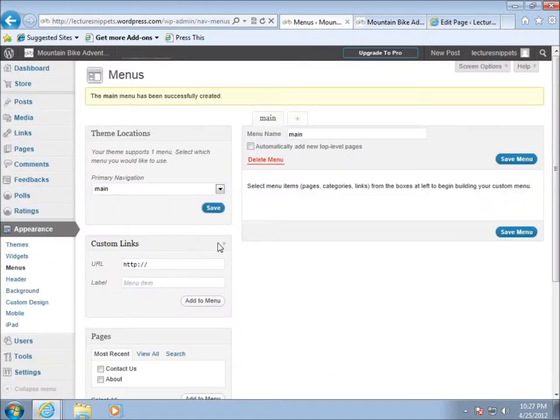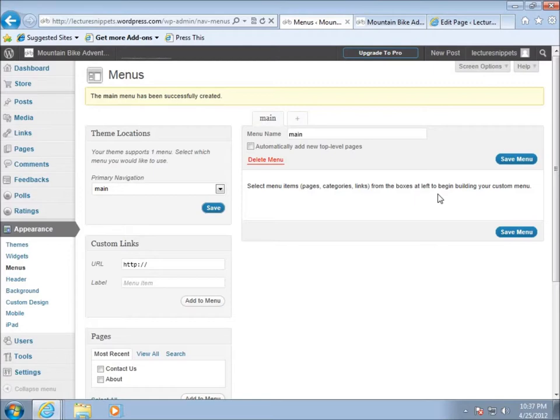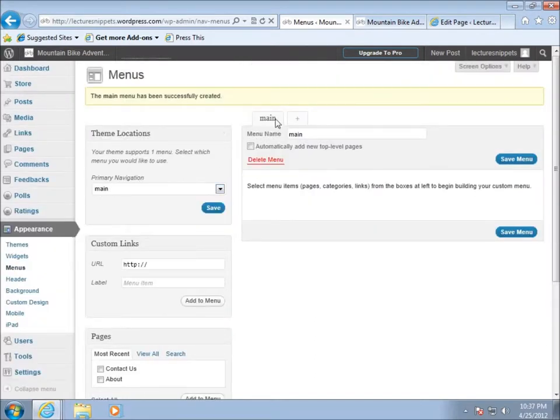If you notice I don't have anything in this area right here and that's the reason why I don't have anything displaying on my web page at the moment. So let's go ahead and add some stuff to this.